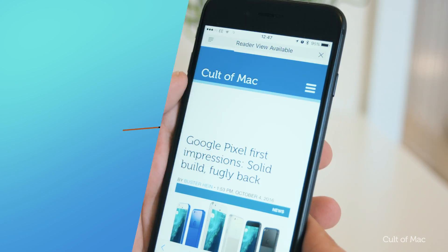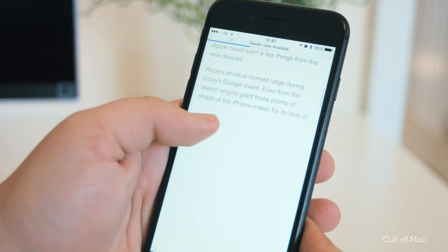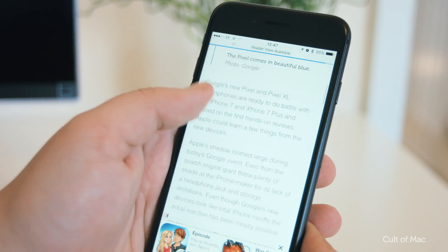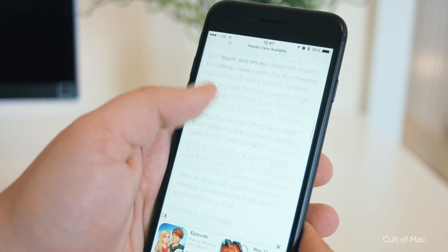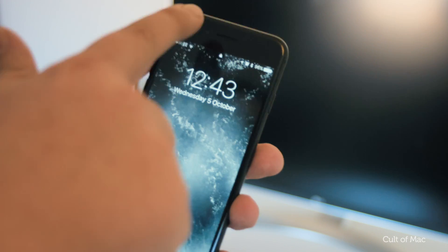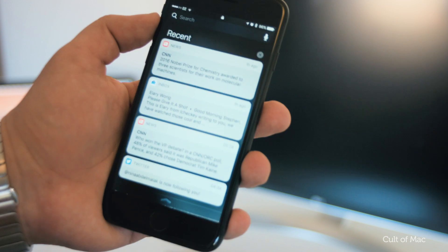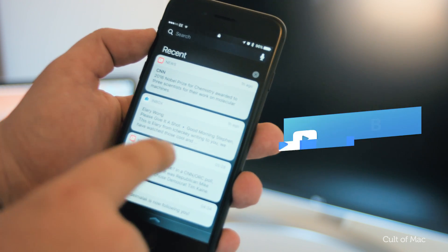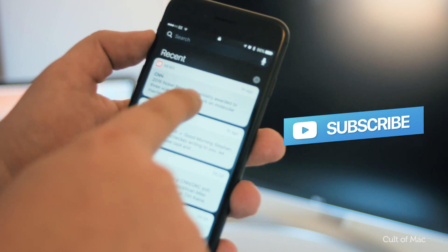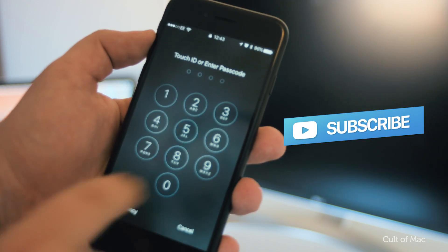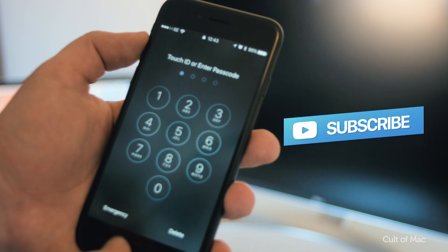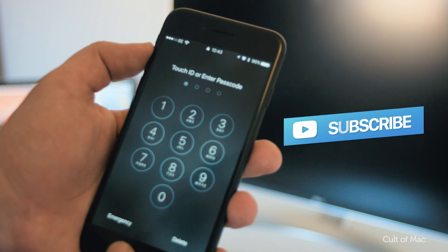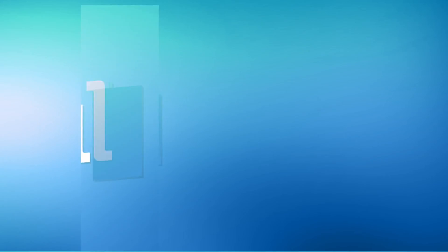Well, that's it for what's new in iOS 10.1 Beta 2. If you enjoyed this video, go ahead and hit that like button and don't forget to subscribe to stay up to date with all of the latest hands-on videos with all of the new betas. I'll catch you in the next one.